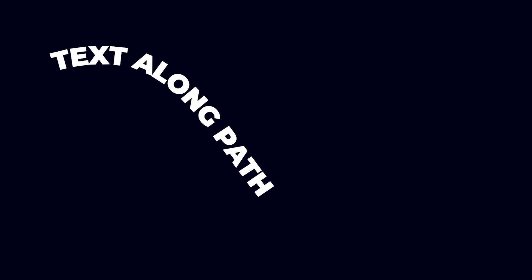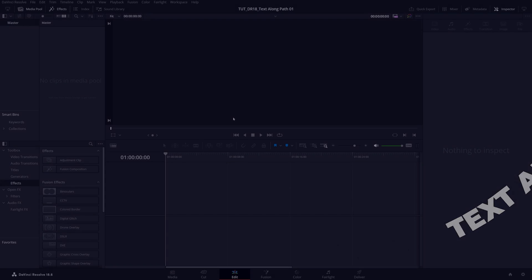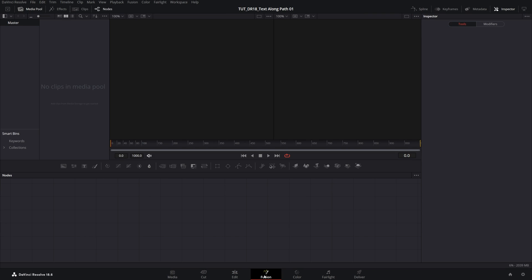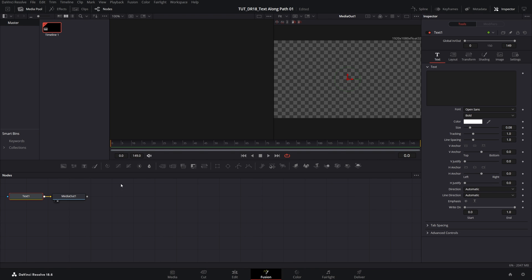In this tutorial, I'll show you how to animate text along path. Let's get to it. Here we are in DaVinci Resolve. I'm going to begin by opening Fusion, then click on a text plus icon.